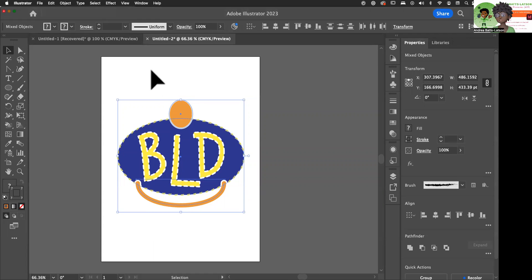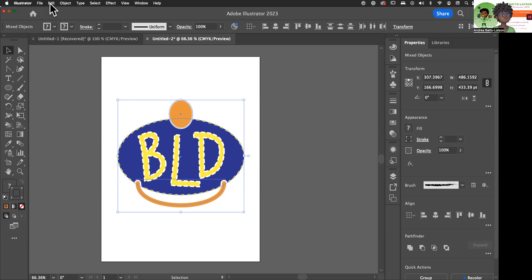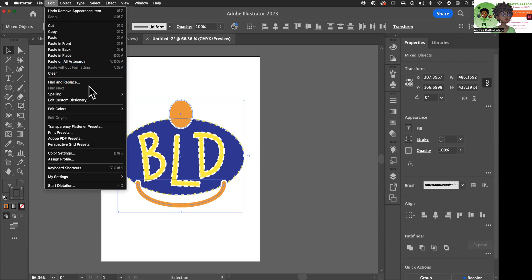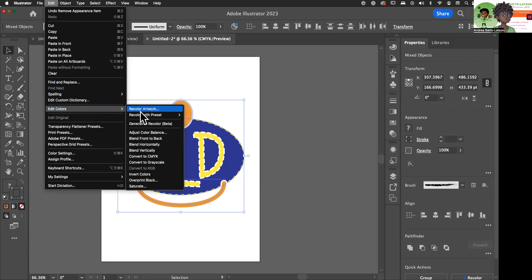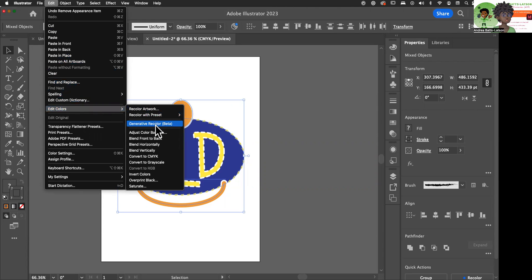So the next step I'm going to do is go to my Edit menu, and then we'll go down to Edit Colors, and then I'm going to choose the grayscale option, which is Convert to Grayscale.